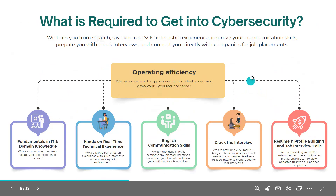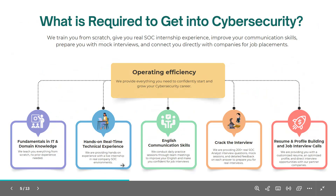To get into cybersecurity, you need fundamental IT knowledge — operating systems, computer fundamentals, and networking — plus knowledge of different security tools. You also need real-time experience. Many students come to us saying they have CISSP, CompTIA, or other certifications from two years of study but still haven't gotten a job. Certifications alone are not enough.